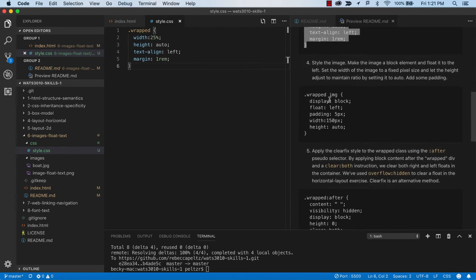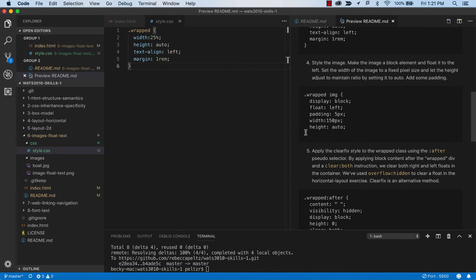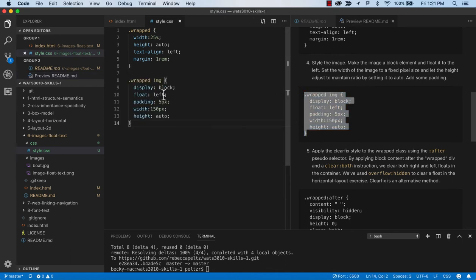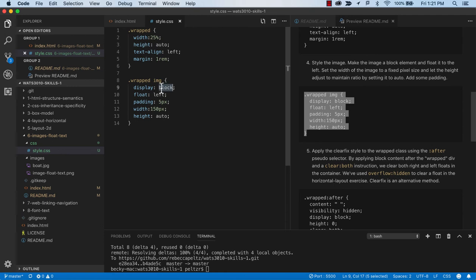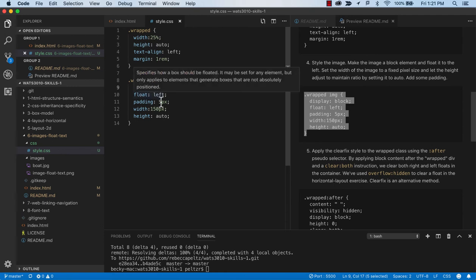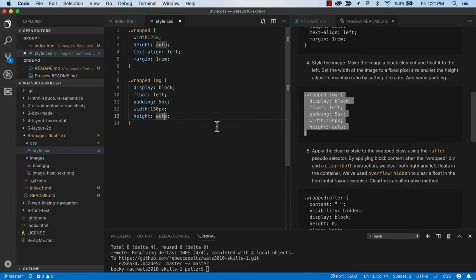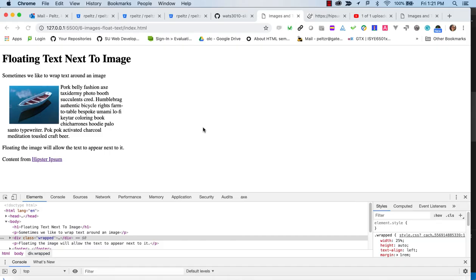Now I'm going to float my image. I'm going to use a specifier of wrapped image to just get at the image. I'm going to ensure that the image is seen as block because I don't care about its inline properties and I want it to be floatable. I'm going to give it some padding, a width of 150 pixels and let its height automatically adjust.